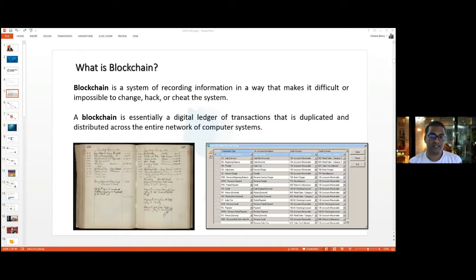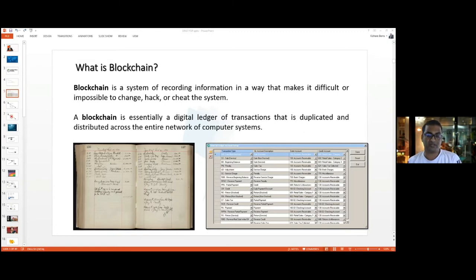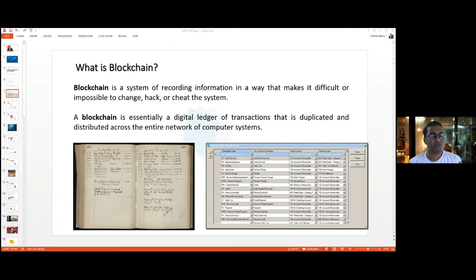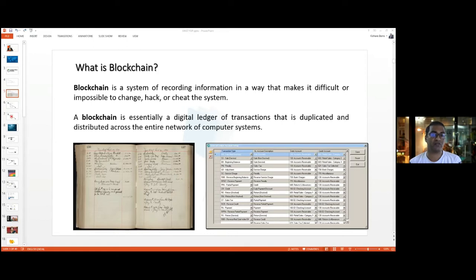The second point says it's essentially a digital ledger of transactions that is duplicated and distributed across the entire network of computer systems on the blockchain. On the screen, on the left-hand side you can see a physical ledger and on the right-hand side a digital ledger.